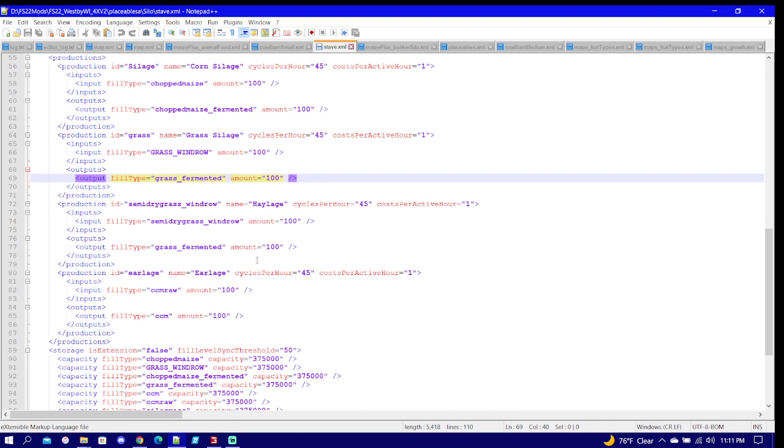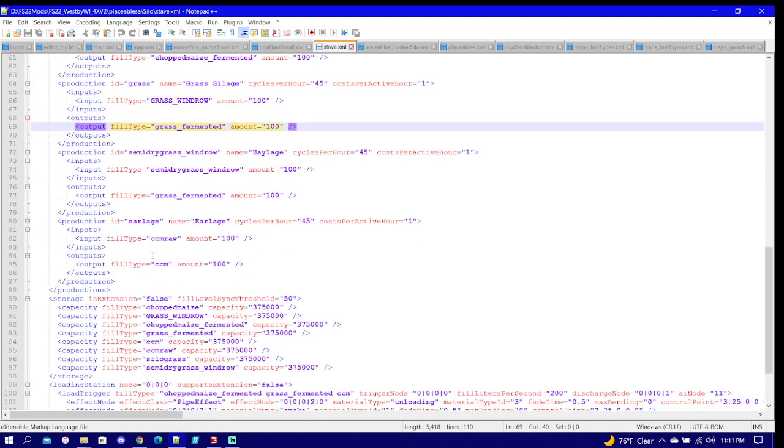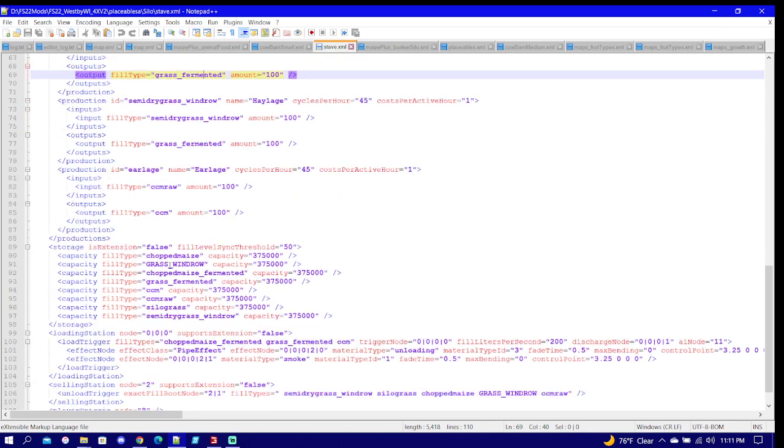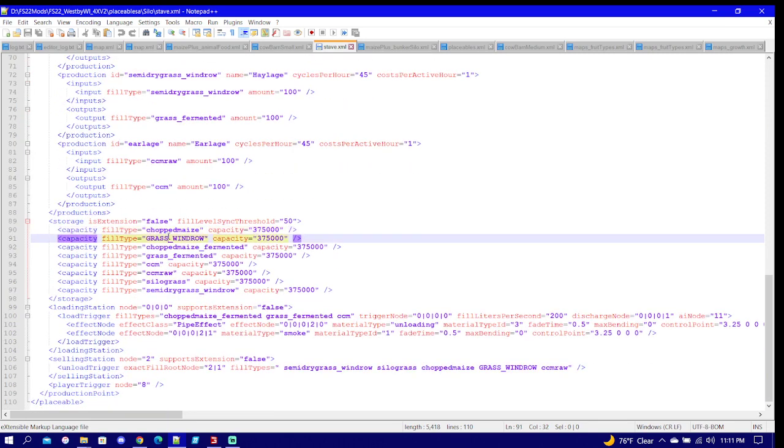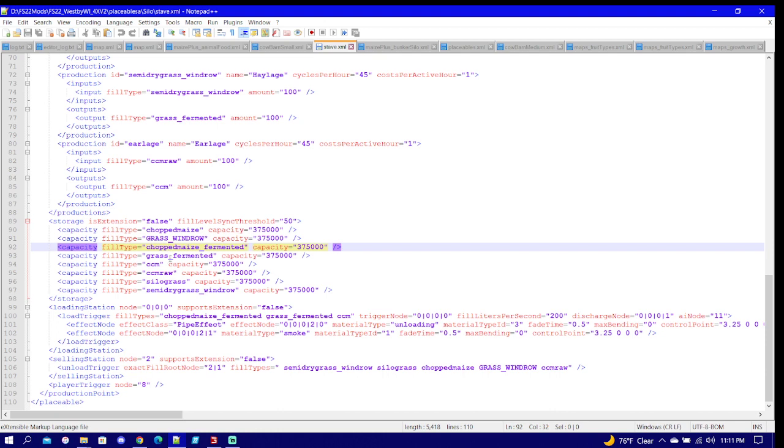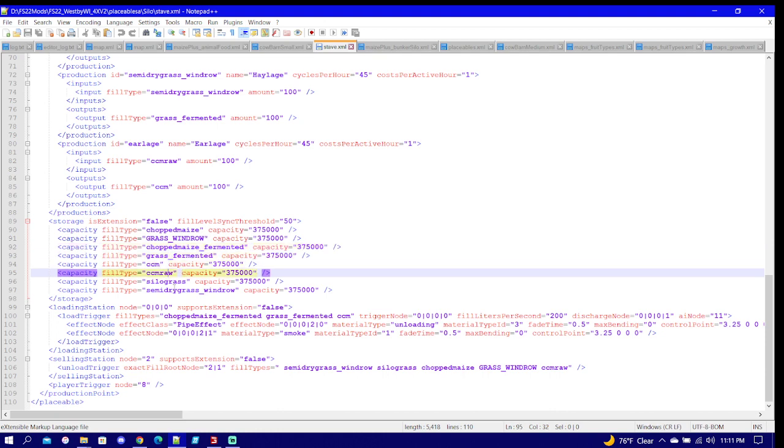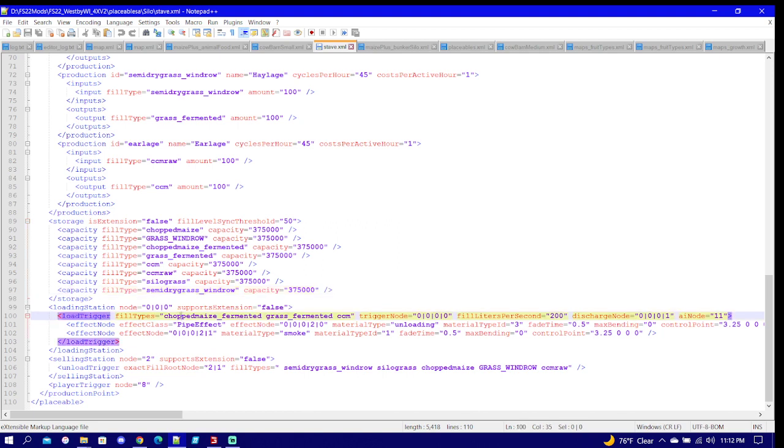So once you have the production point in, you're also going to need to get everything in the capacity storage area to work right. So after you have storage area done, you're going to look at your loading station. This is what the output is.